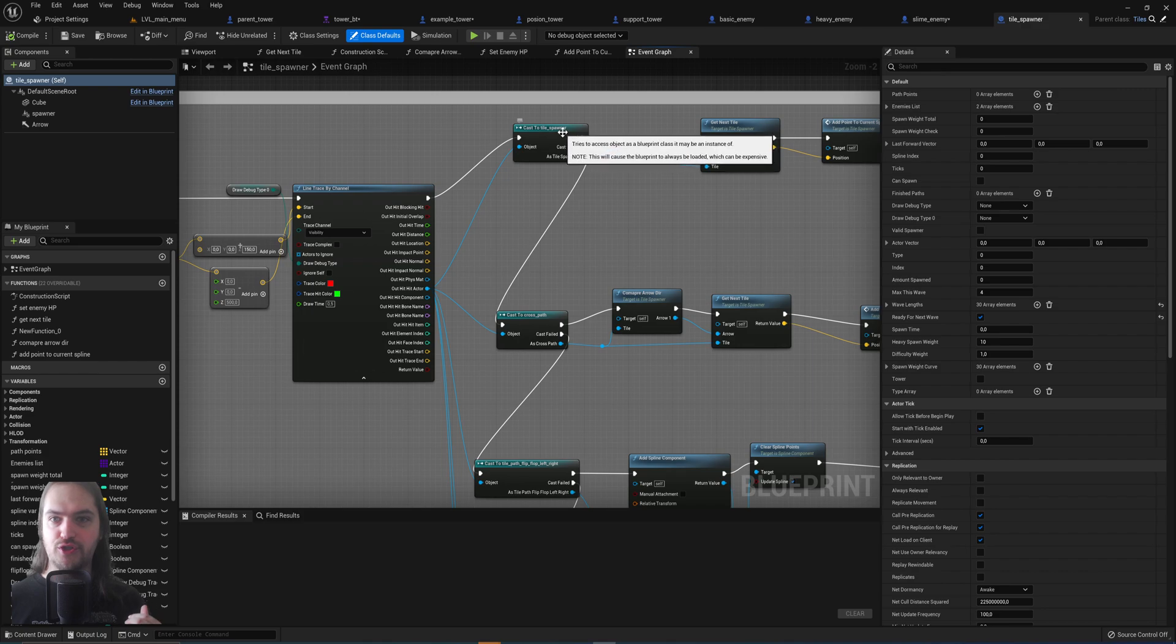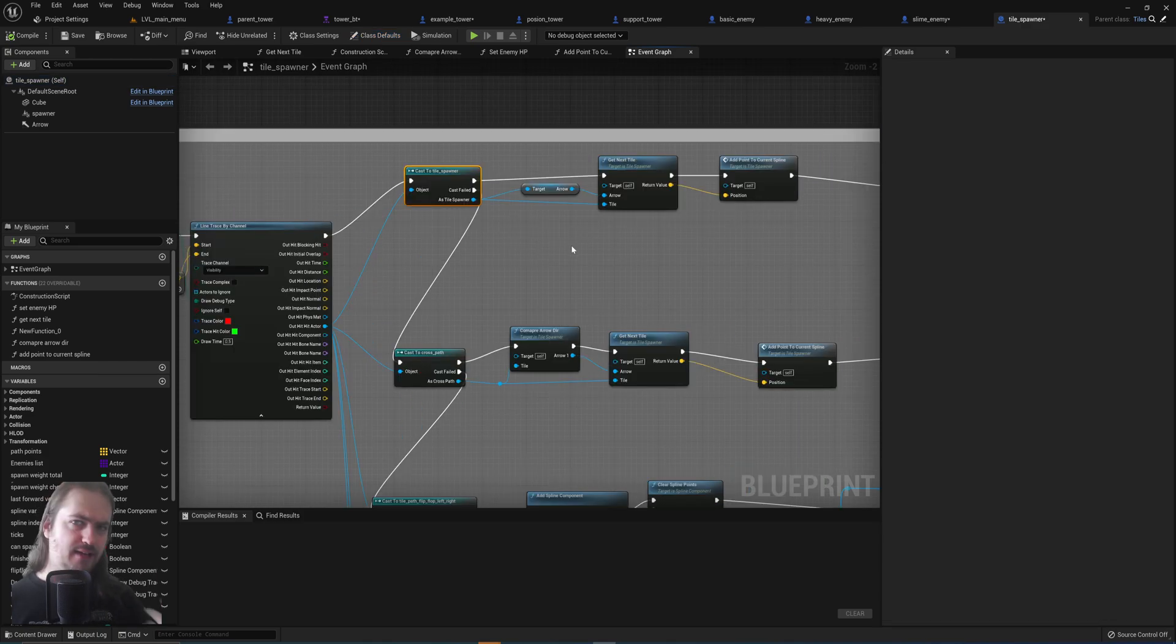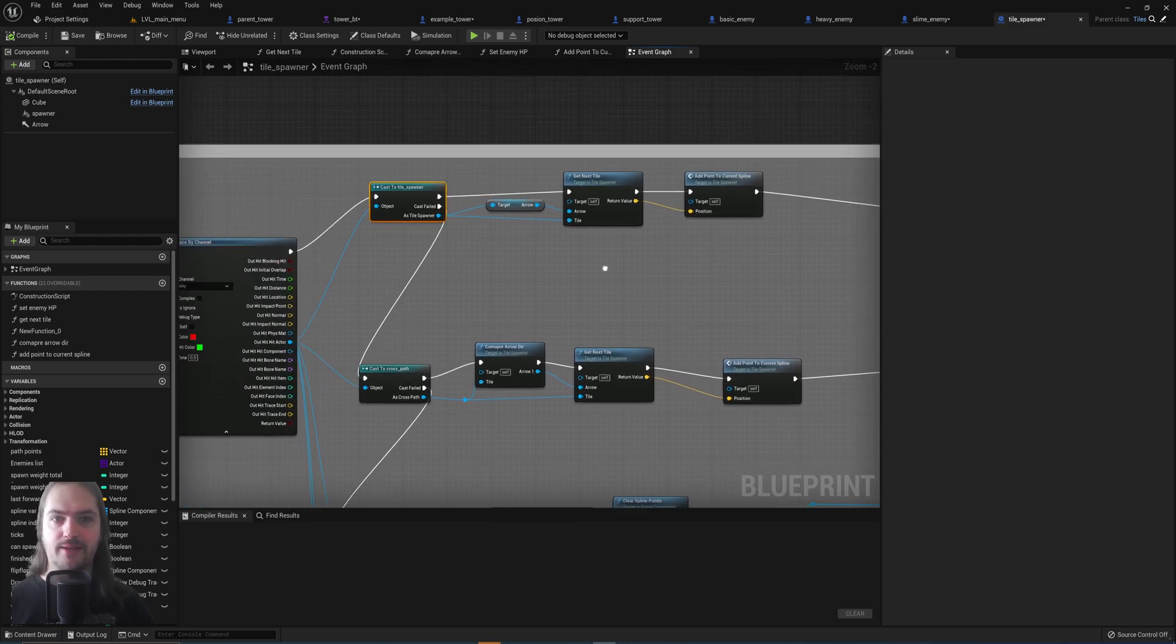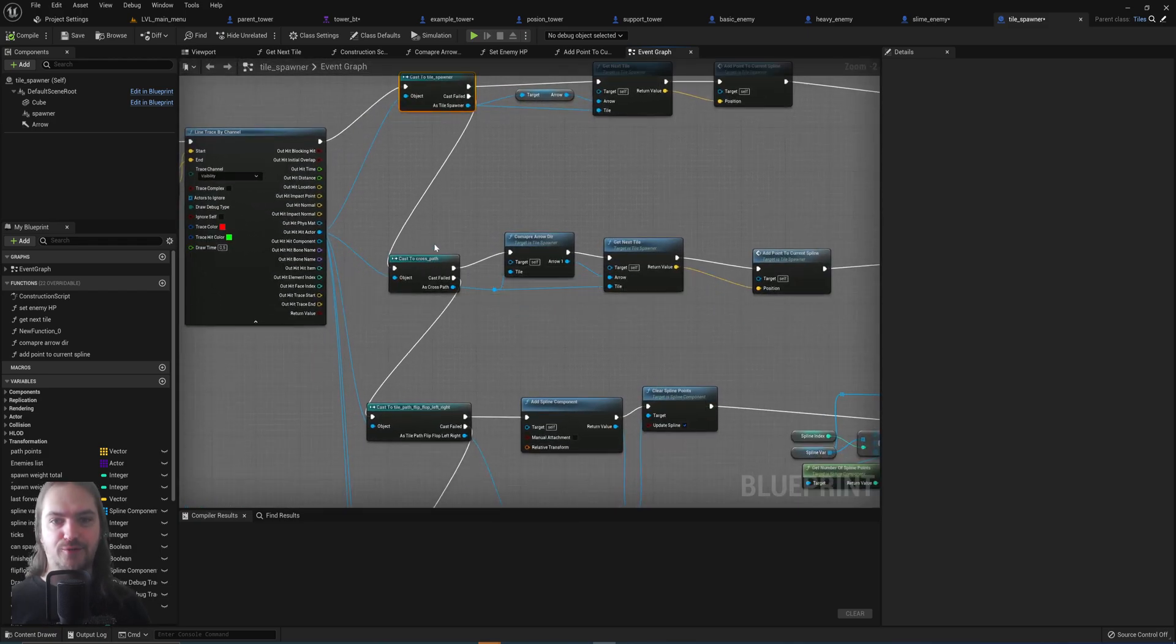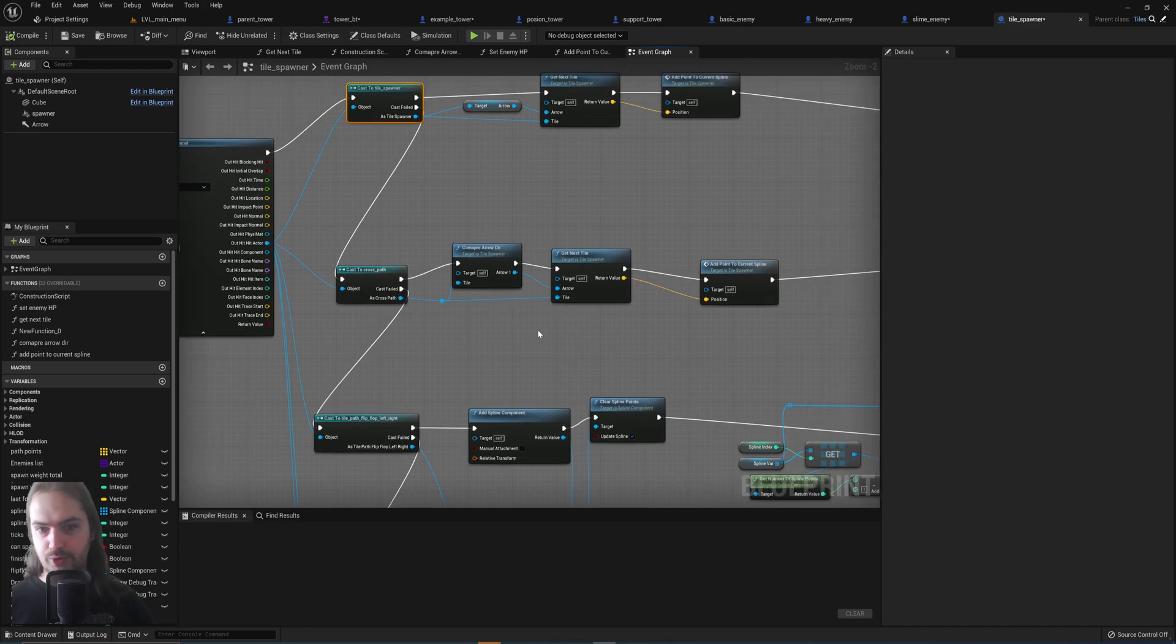So I first check for a tile spawner because that is where you spawn. If that returns a true, we do this. If that returns false, we check for specifically a cross path. If that is true, we do this.